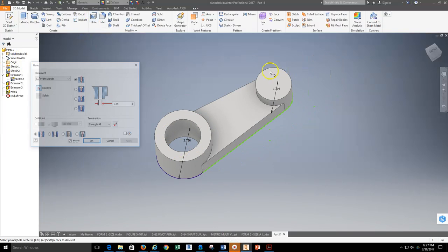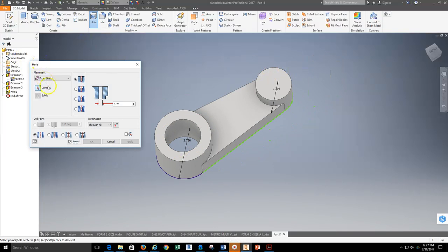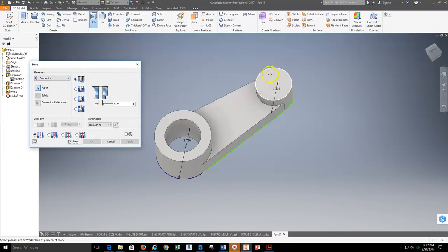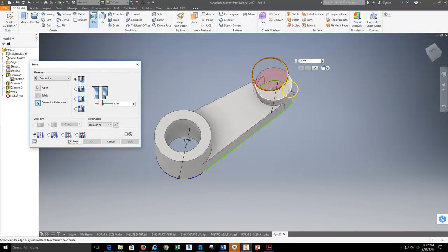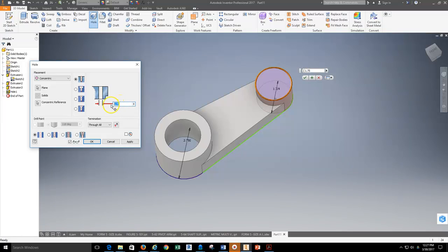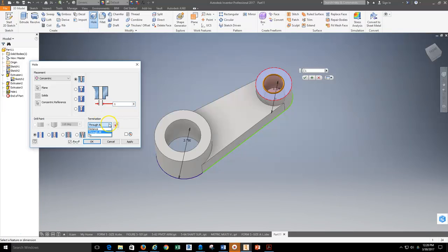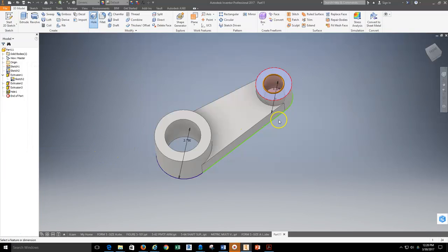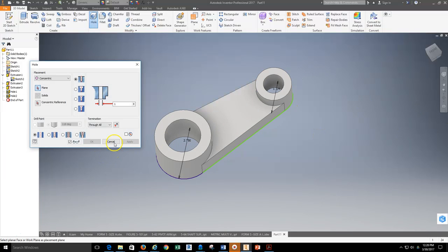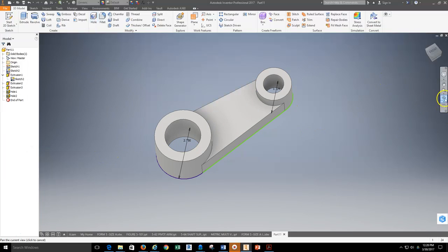And again, we'll do it to this other side. Again, grab my concentric reference. Grab concentric reference. And now I need to change this to one inch because it's a one-inch hole. The termination for the hole is going to be through all because I want it to go through all, not a distance, but through the entire piece here, and I hit Apply. Go ahead and then cancel out of that.